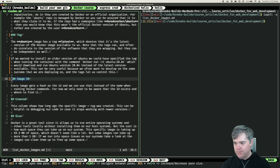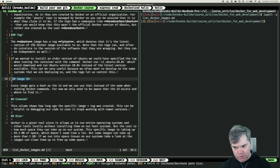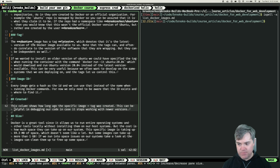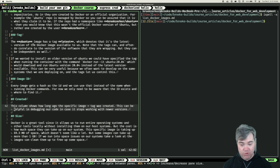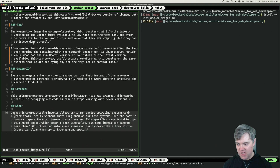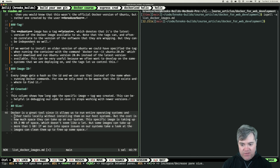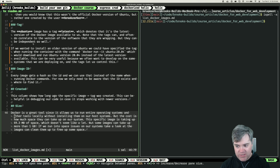Image ID. Every image gets a hash as the ID and we can use that instead of the name when running Docker commands. For now, we only need to be aware that the ID exists and where to find it. Created. This column shows how long ago the specific image plus tag was created. This can be helpful in debugging our code in case it stops working with newer versions. Size. Docker is a great tool since it allows us to run entire operating systems and other tools locally without installing them on our host systems, but the cost is how much space they can take up on our system. This specific image is taking up 69.3 megabytes of space, which doesn't seem like a lot, but some systems can take up more than one gigabyte.